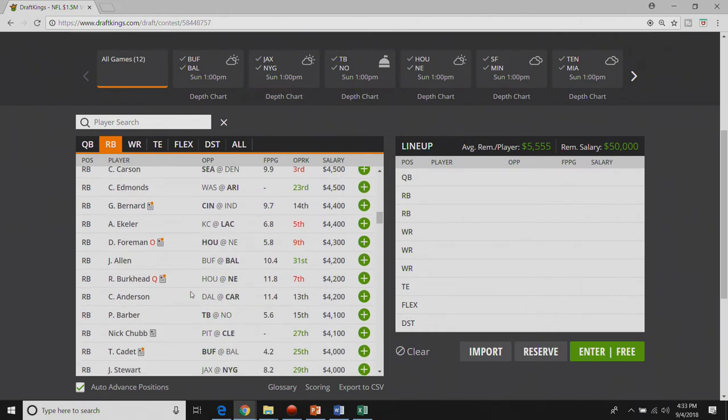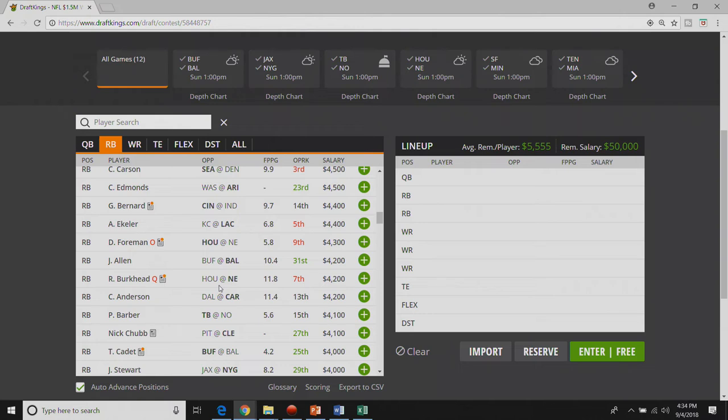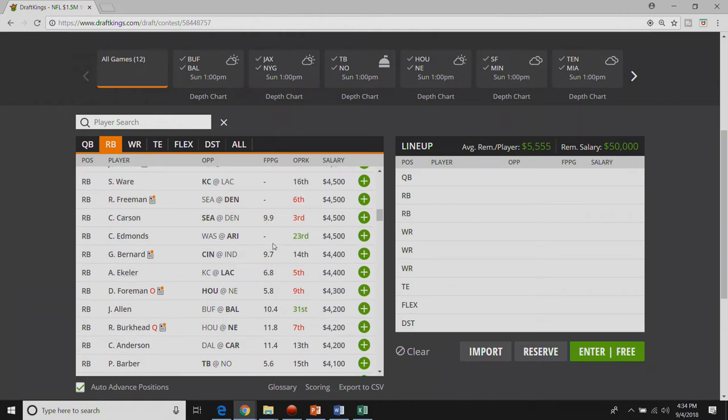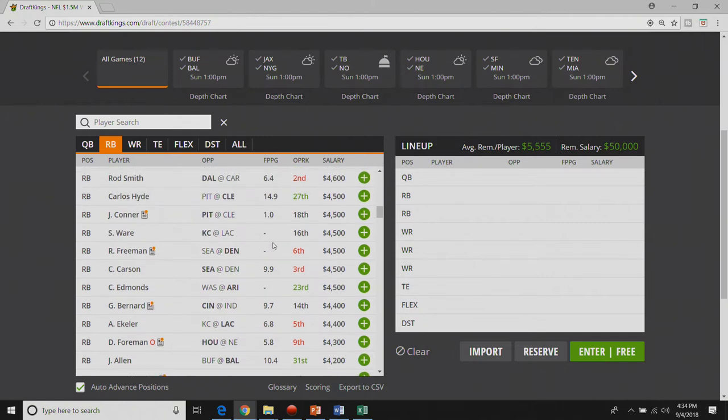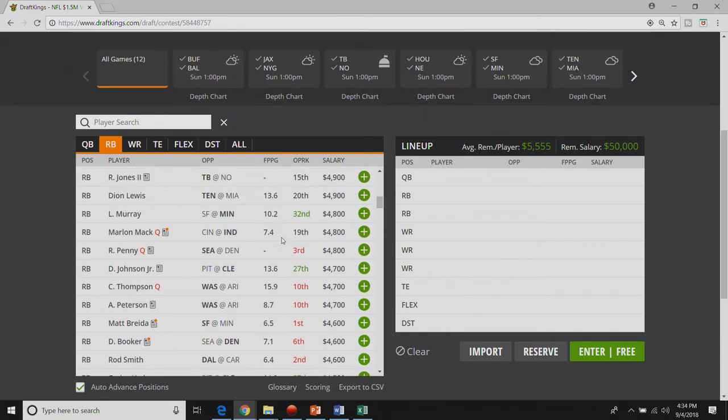The final cheap guy that I have interest in is Rex Burkhead at forty two hundred. And this is contingent on Sony Michelle being limited or out right now. It's murky whether or not he'll play. But know for now if Burkhead will be in my lineups if Sony Michelle sits because that just leaves James White for passing downs and Jeremy Hill.